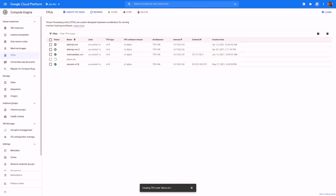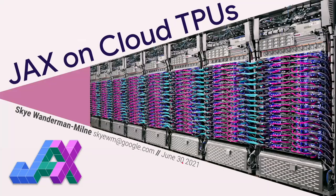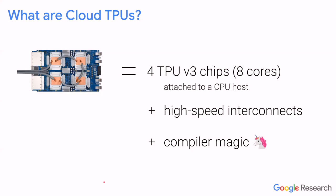Sometimes this takes a minute or two, so in the meanwhile I'm going to switch over to some slides and give you some basics on TPUs and how you can use them with JAX.